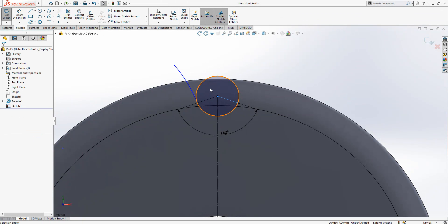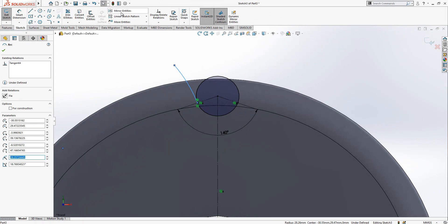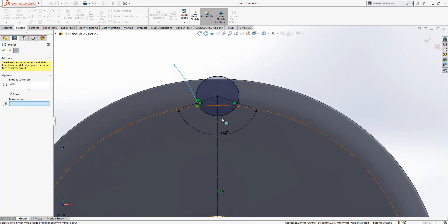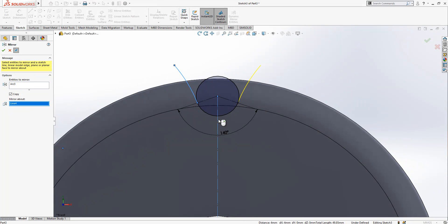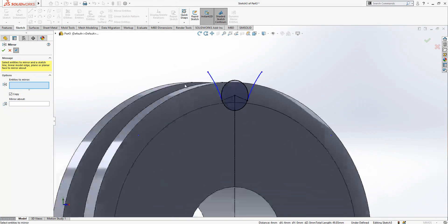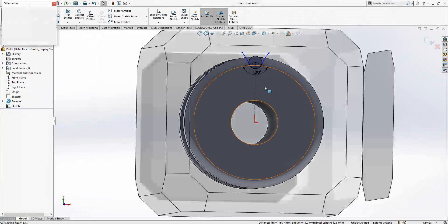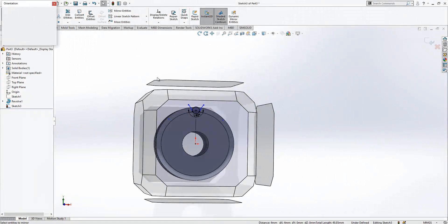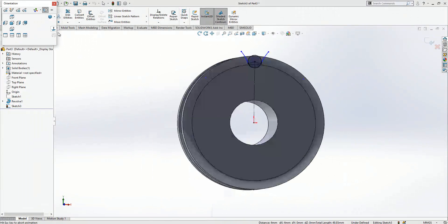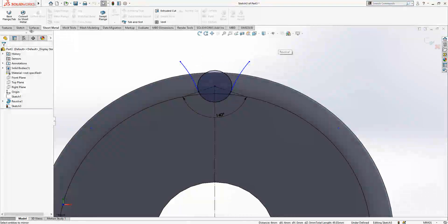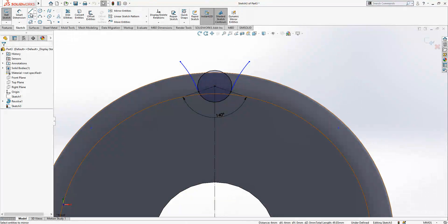Then I will mirror this one. I select it, go to mirror, this is the line and I complete it. I will look normal to, you can do that by pressing your spacebar on the keyboard.